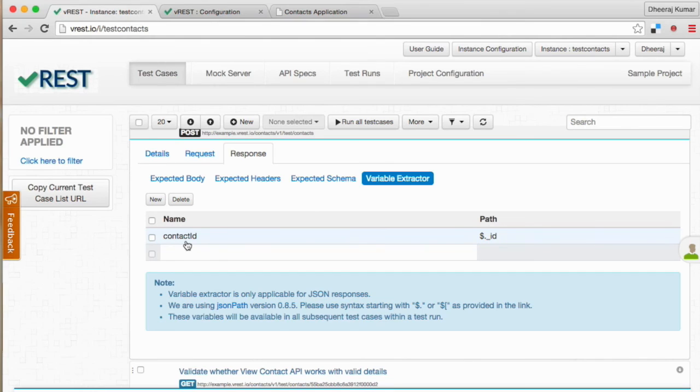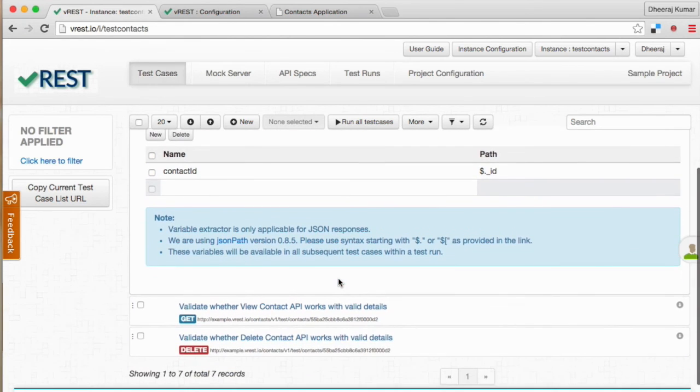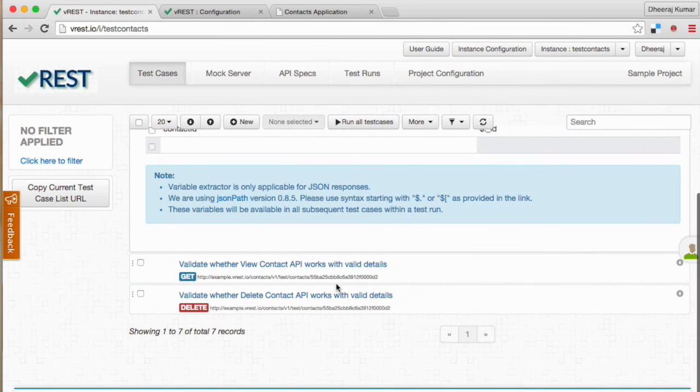And when you use this variable, variable name should be wrapped with a pair of curly braces. Now we need to replace this variable in the last two test cases. We can use search and replace feature of vREST for that.